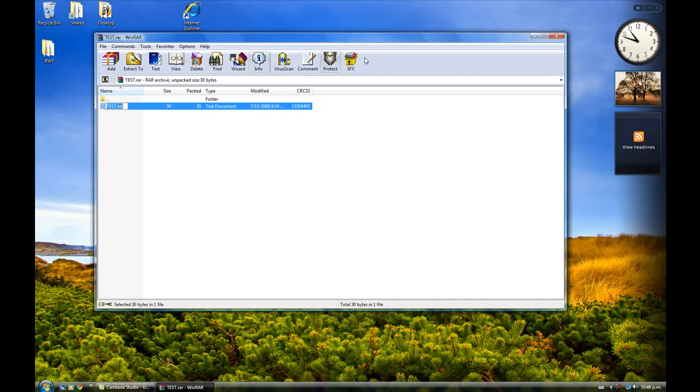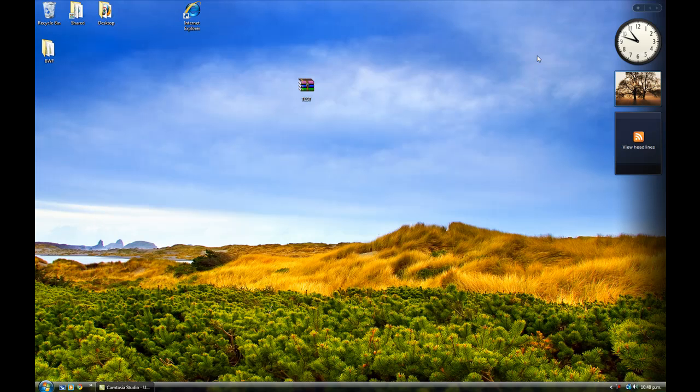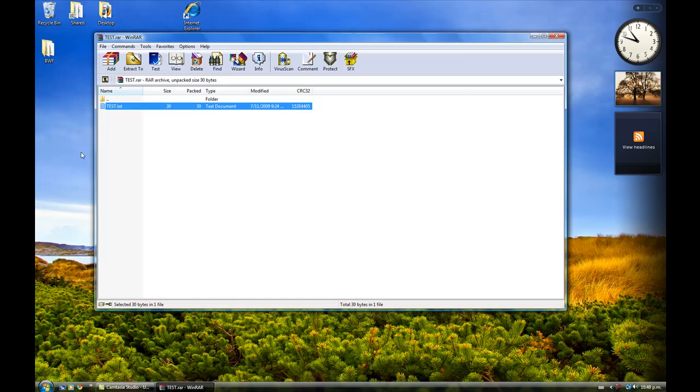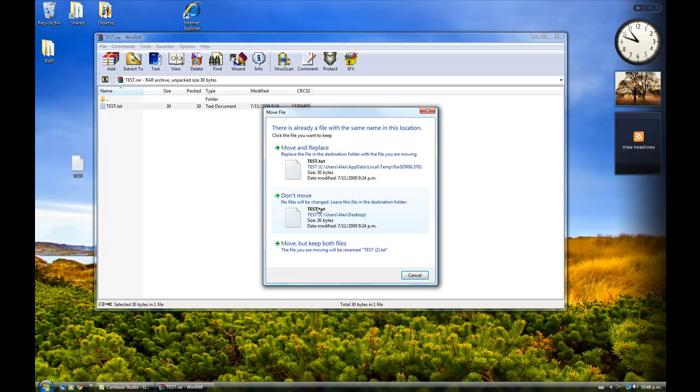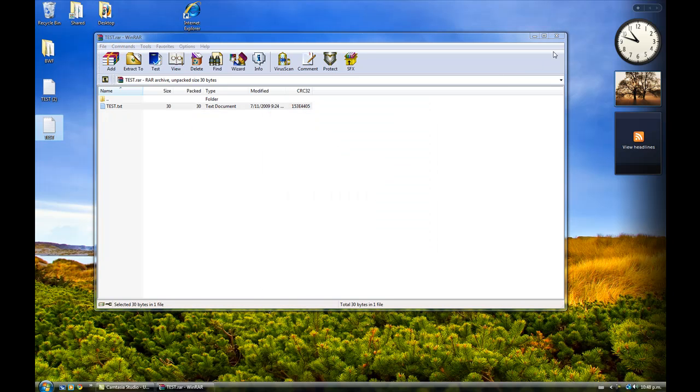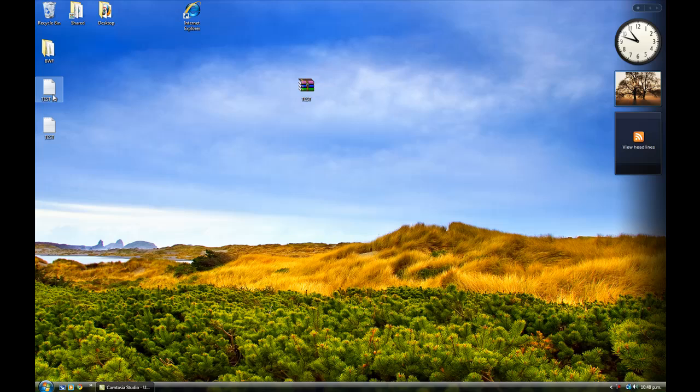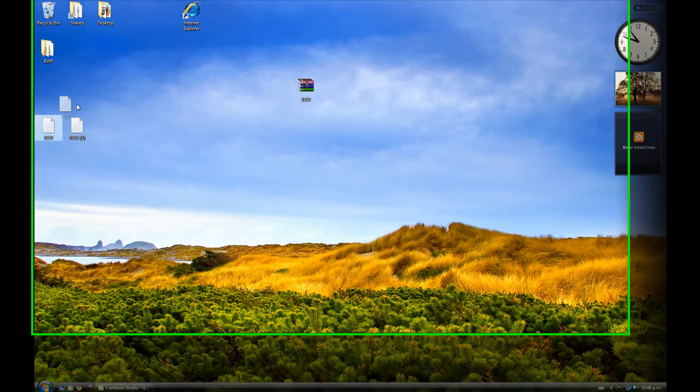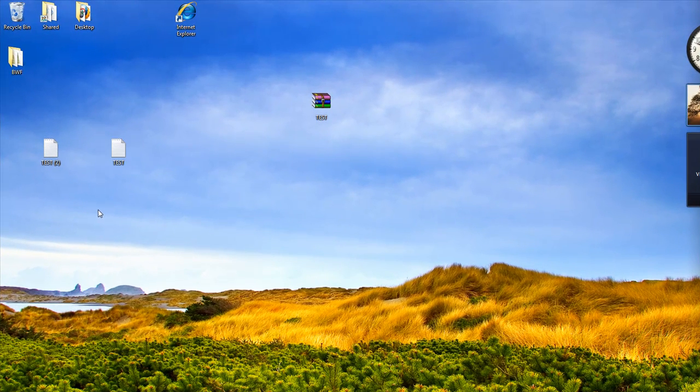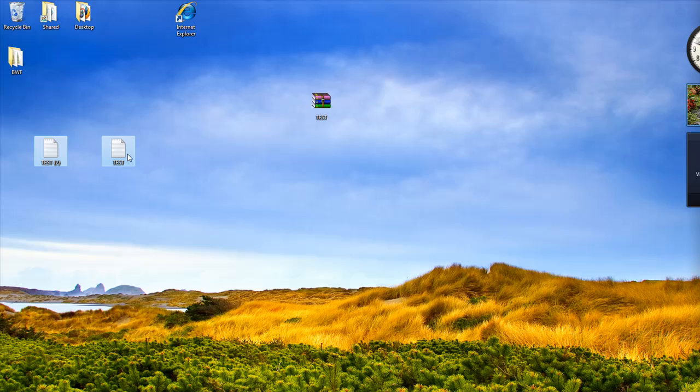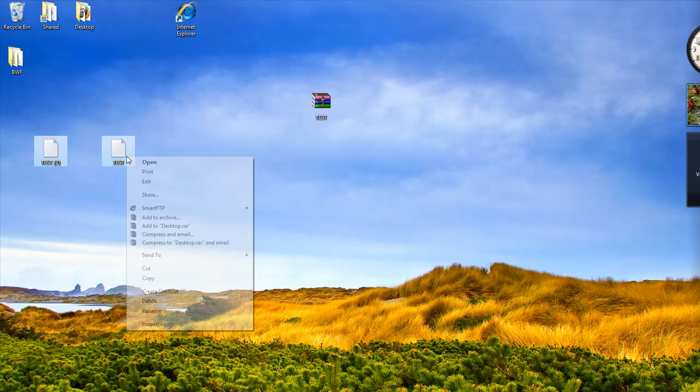I should probably cover adding files. So, for example, I've got a test file. In fact, I've got two test files. Now, let's say you wanted to add these two files to an archive. What you'd do is you'd select them both, you'd right click, and you'd go to add to archive.